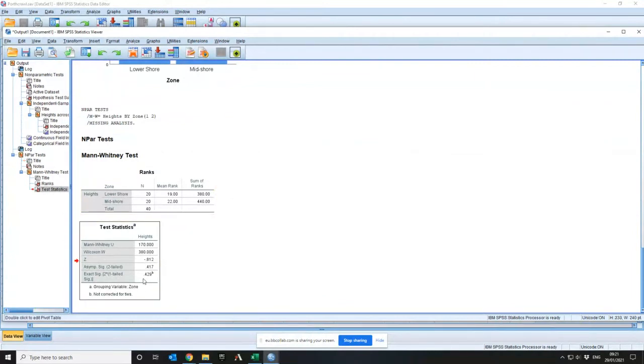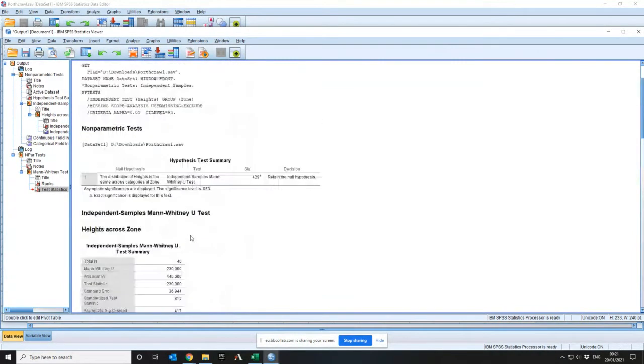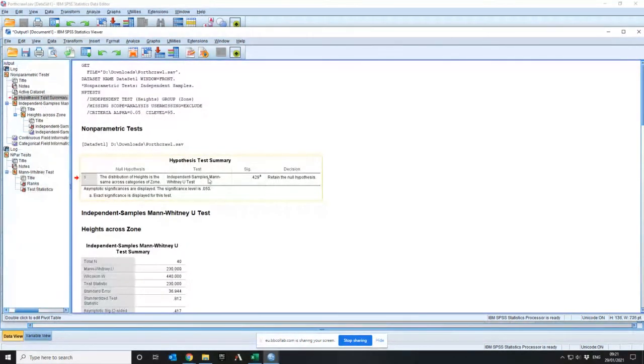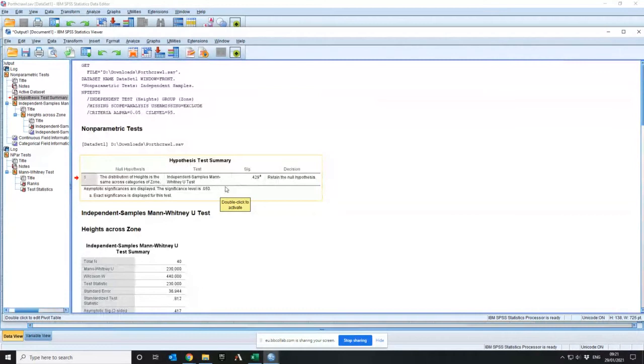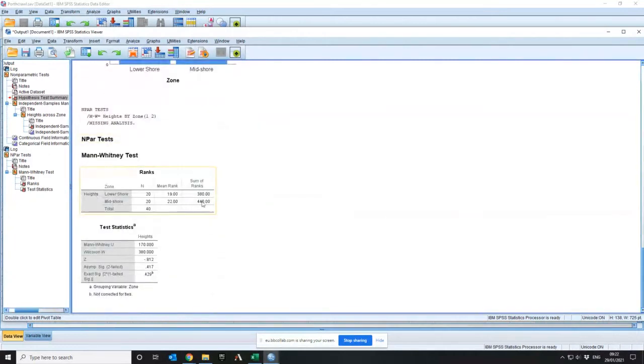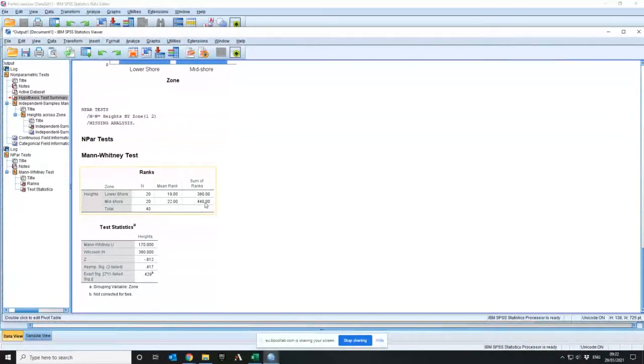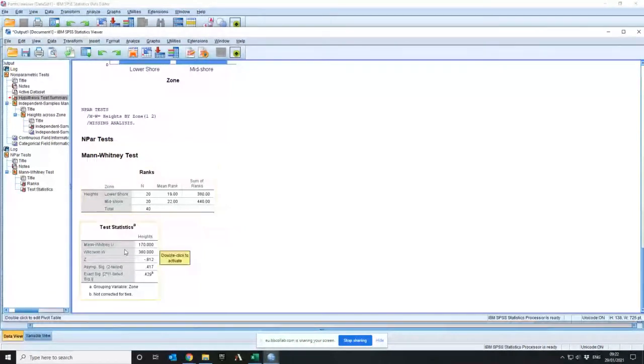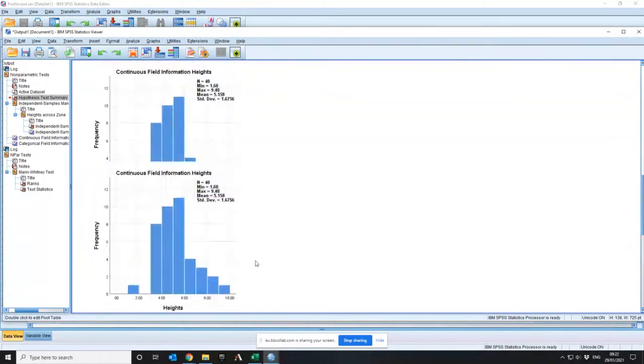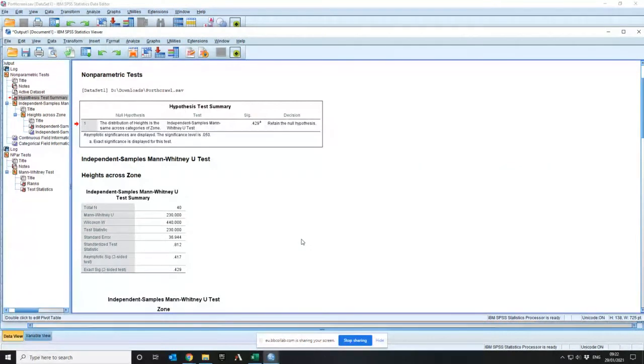Now you see here, here's the p-value, 0.429, exactly the same as it is in this table, which is what you got from the old version of the wizard. You just got the table. Here's the sum of the positive ranks, some of the ranks for the lower shore, some of the ranks for the mid shore, 380, 440. So the test statistic, according to this, is 170. But the test statistic, according to this, is 230. Now, how does that happen?